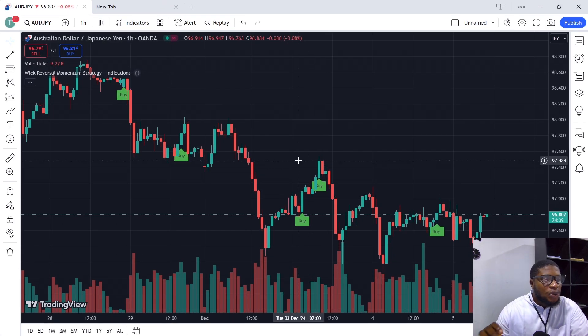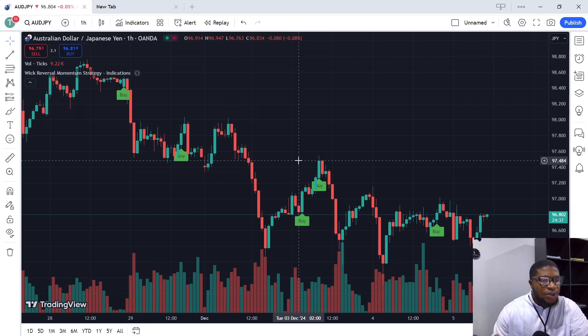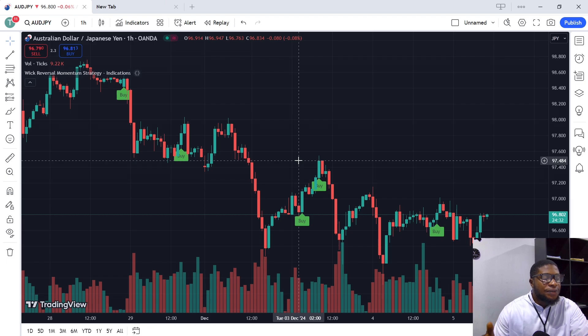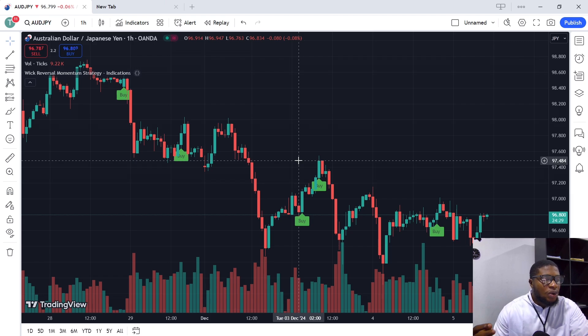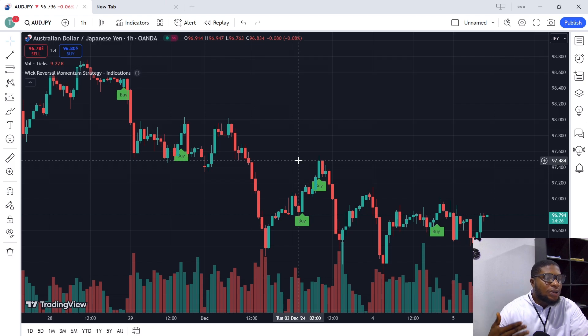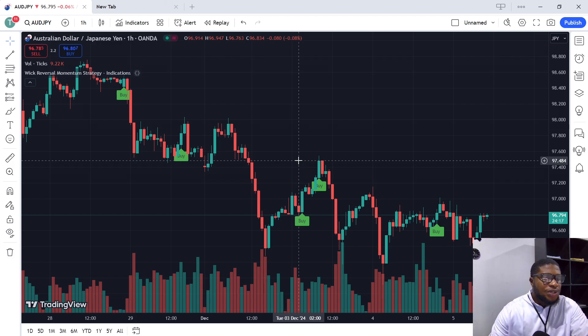Also, there might be some differences because of the data provided by different brokers. So sometimes you might have a signal on one broker and you might not have a signal on another broker, so please just take note of that.